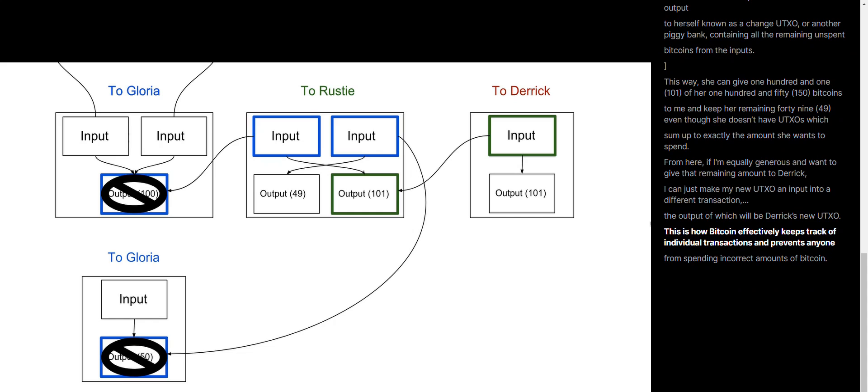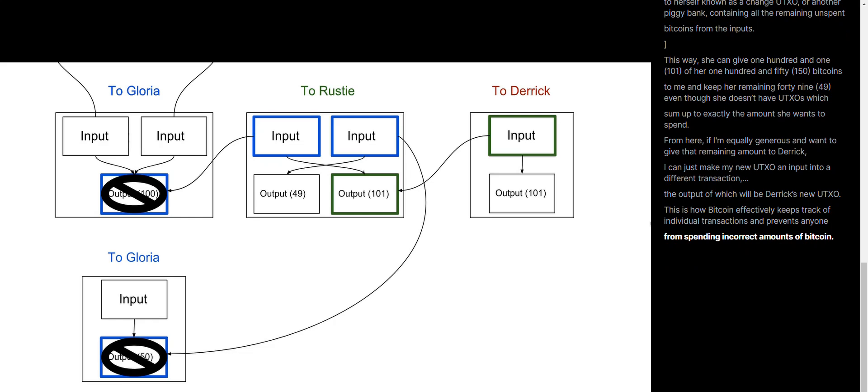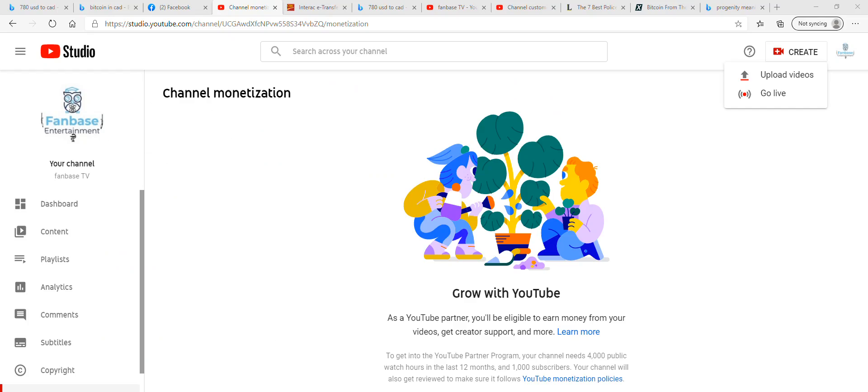This is how Bitcoin effectively keeps track of individual transactions and prevents anyone from spending incorrect amounts of Bitcoin.